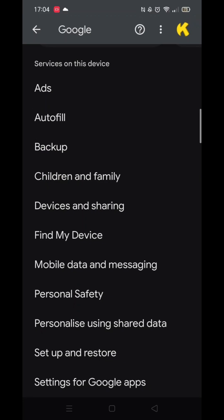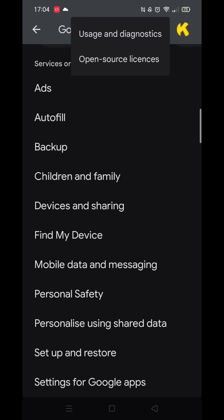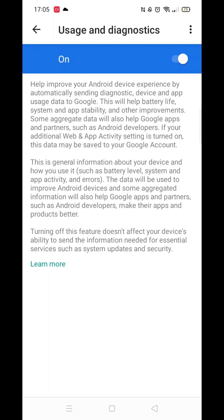When you have turned the app tracking off, press the back arrow in the top left corner then click on the three dots in the top right hand corner. Select usage and diagnostics.